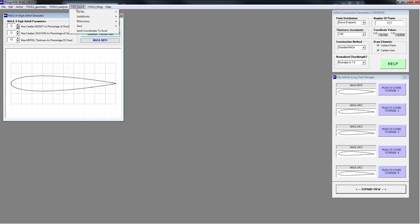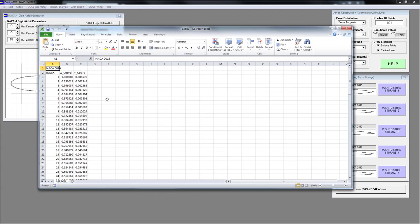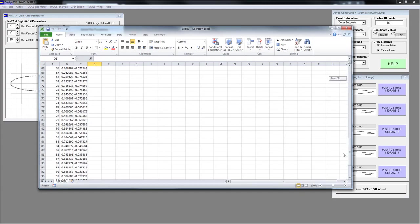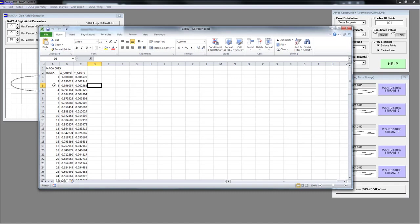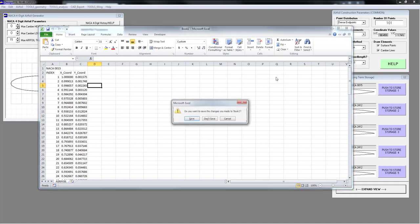If you go to CAD Export, you can actually send your coordinates to Excel. Excel will open up automatically and all of your coordinates, their index, and the name of the airfoil are shown. That's pretty slick.